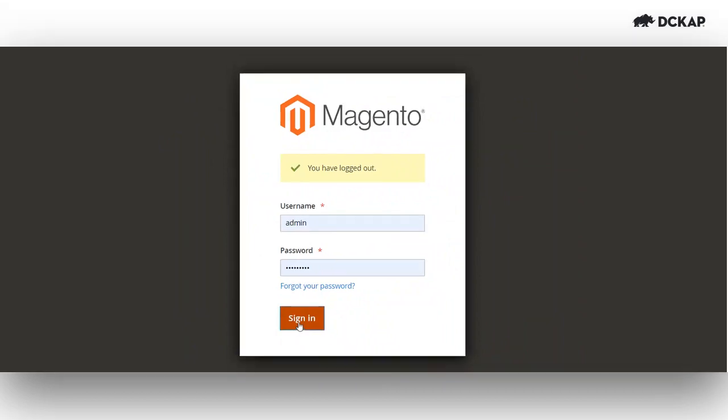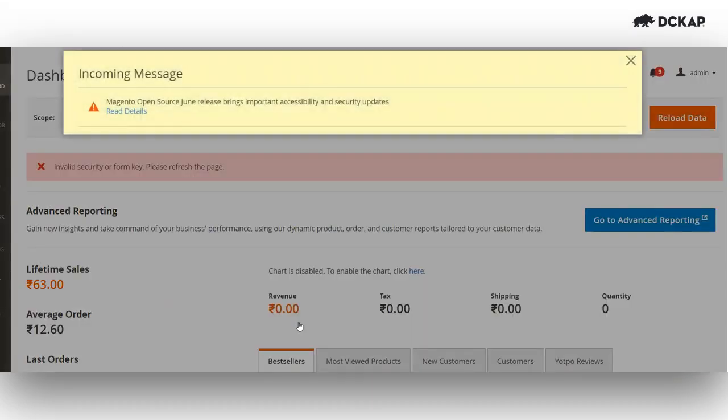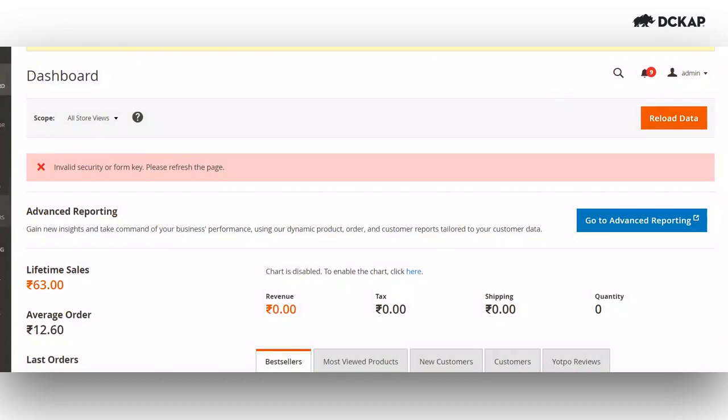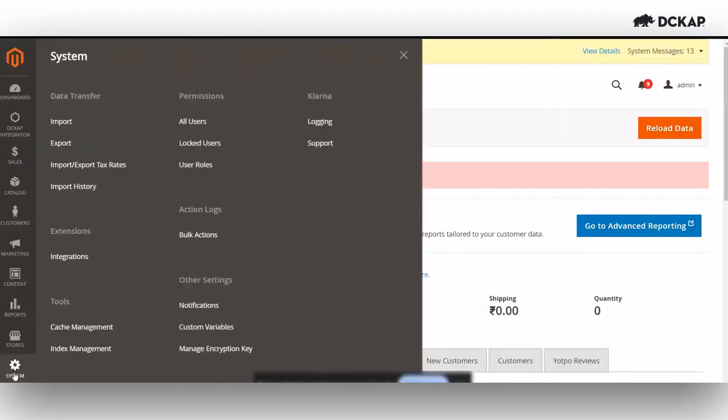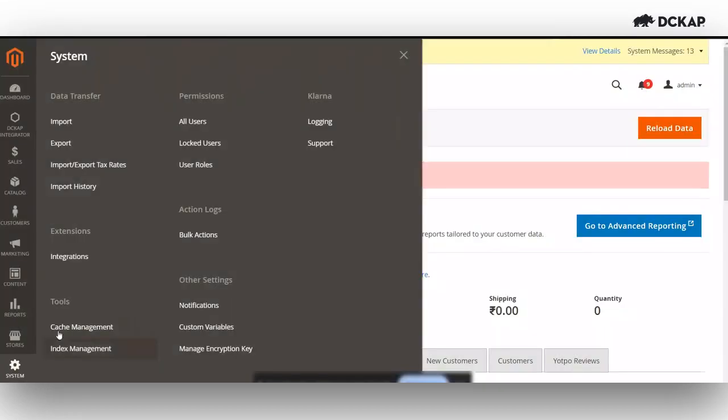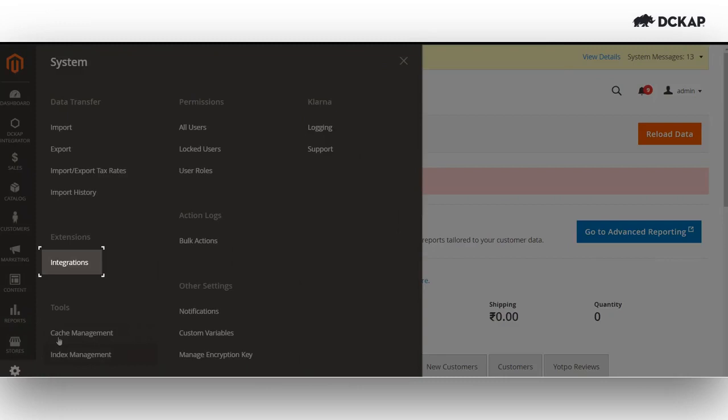To get started, let's log into Magento system. Once we are on the Magento system, let's go to system and select integrations.